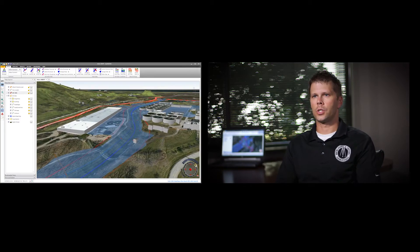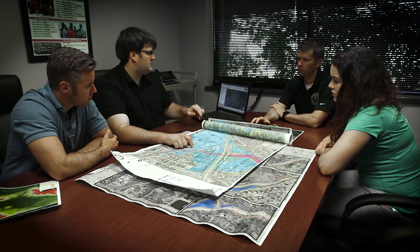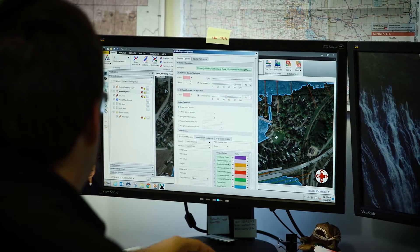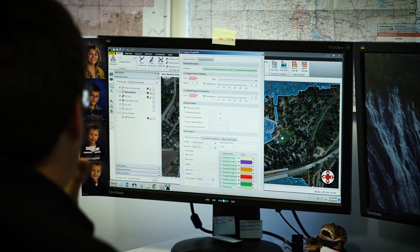The brilliance of GeoHEC-RAS is that all of the editing functionality and software and model manipulation and output are all in one contained package. You do everything in one software, and if you ever want to add or change anything, it's as simple as just drawing another line and it automatically puts it in for you. We're probably spending half the time building these models as we did before.